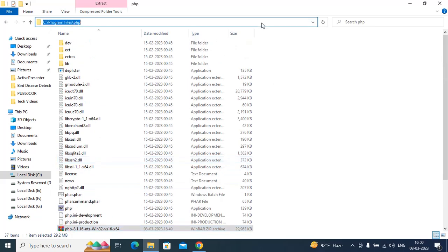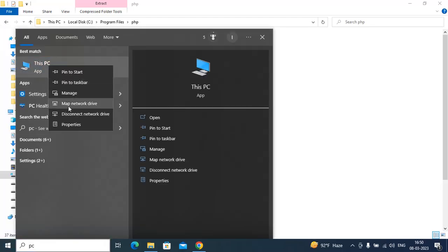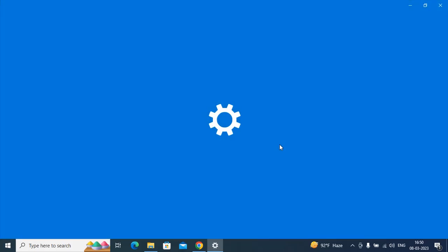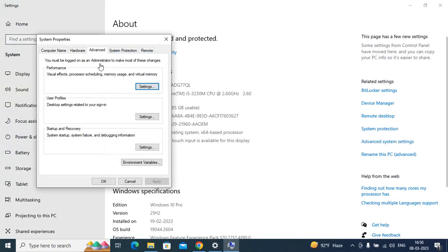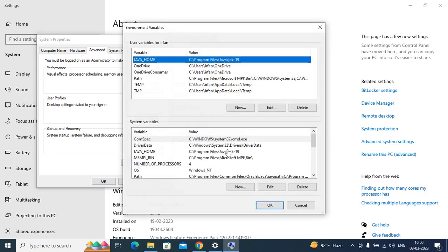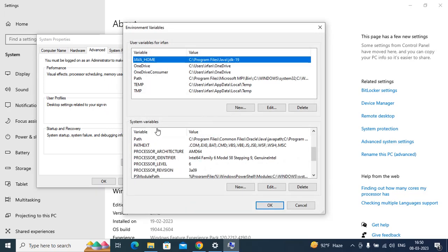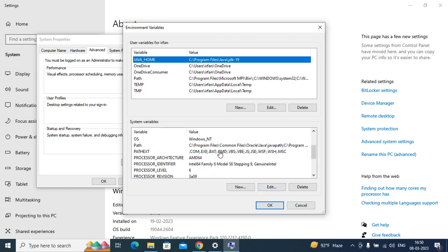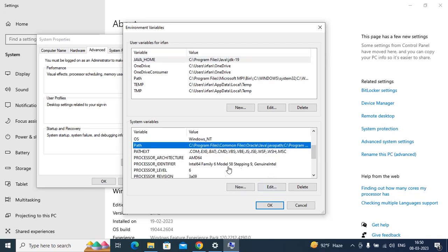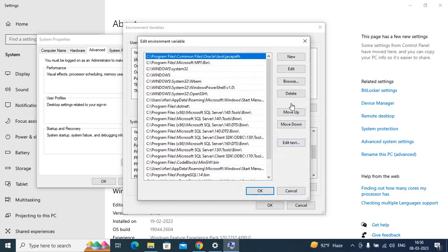I will copy the address. Go to PC, right-click Properties, Advanced System Settings, Environment Variables. In System Variables, click on Path, then Edit, then New, and paste the address.